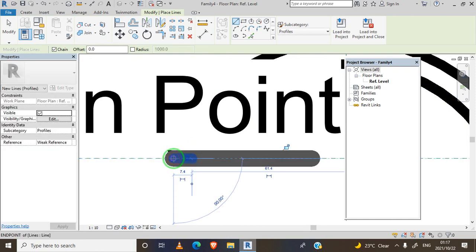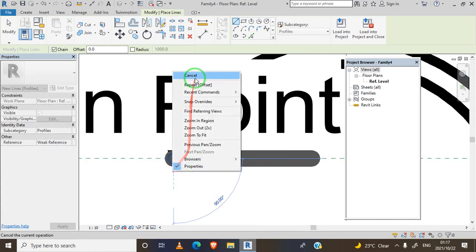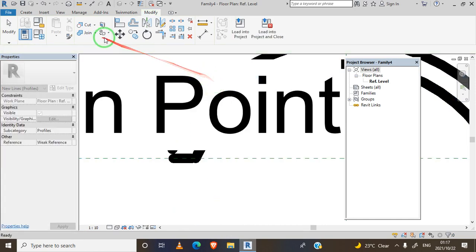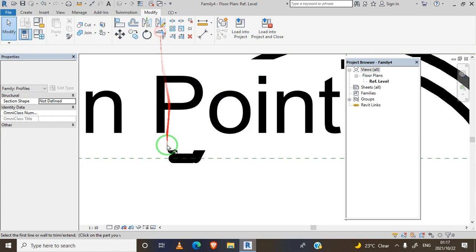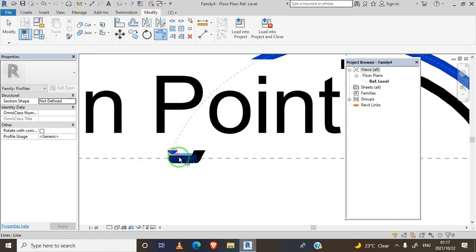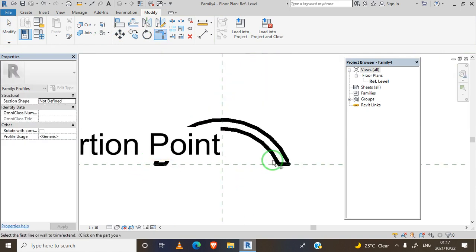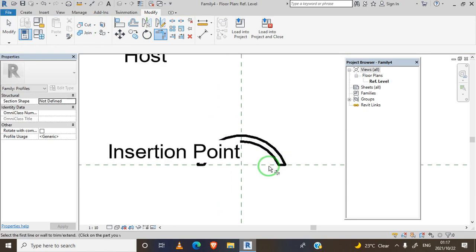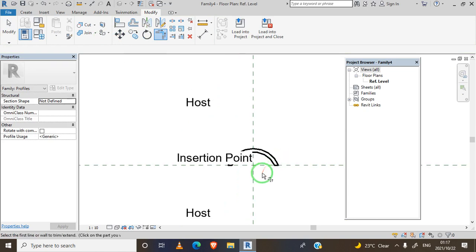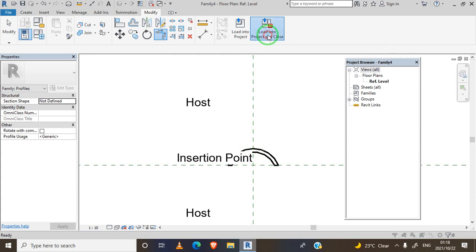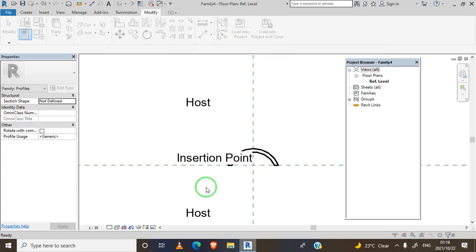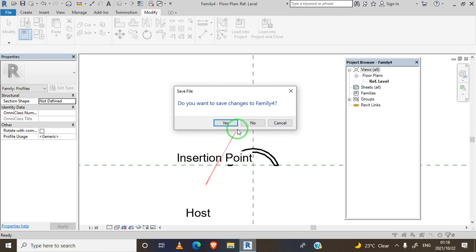Another one here. Let me join these lines. We created our region, so we have to load it into our project.